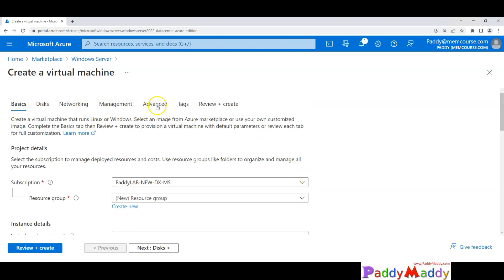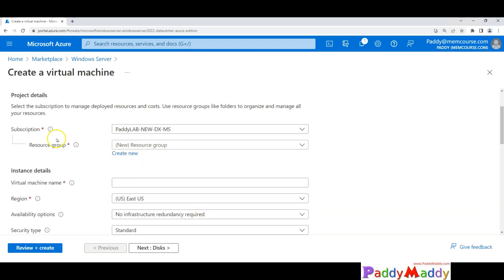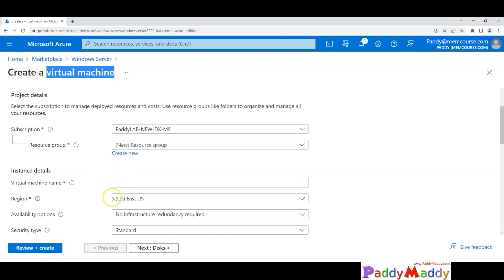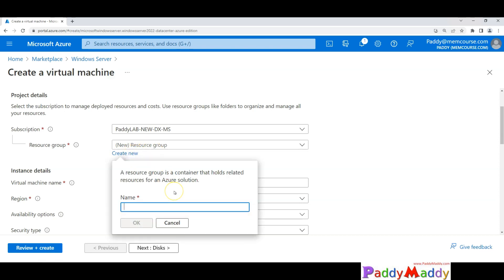Let's click on Create. Within this, you have your tabs: Basics, Disk, Networking, Management, Advanced, Tags, and Review. All of this information needs to be filled in before we can review and create. I want to put the entire configuration related to this virtual machine into a specific resource group, so in the future I can simply delete that one resource group to remove everything. I'll name it 'win2022-demo-vm'.